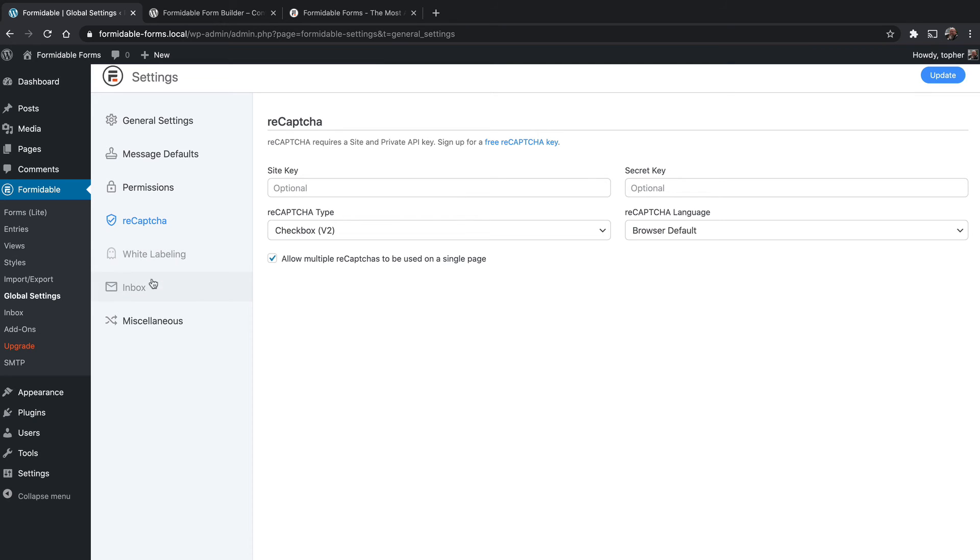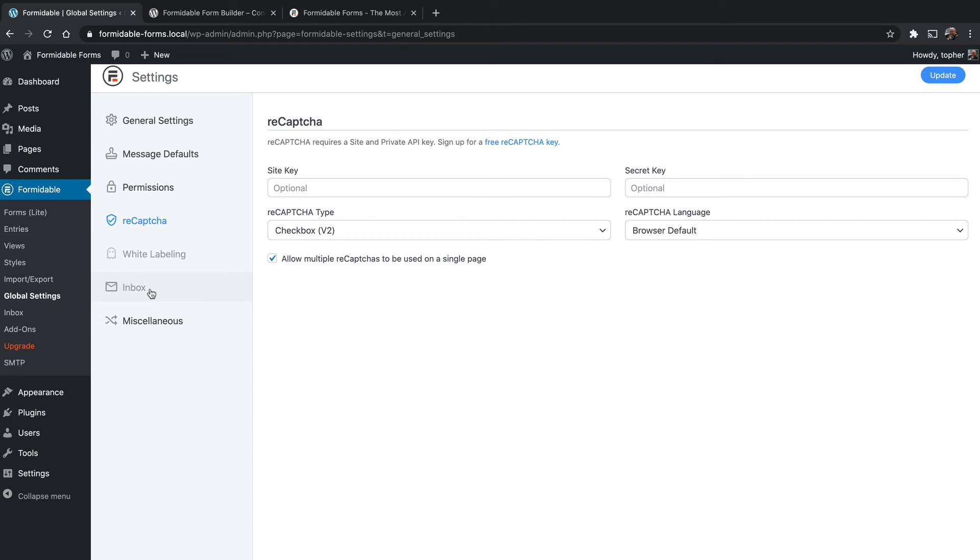The next two options are not available in the free version. There's white labeling and an inbox. White labeling allows you to remove the Formidable branding so that it looks like just any other forms plugin. And the inbox allows you to see submissions as an email. We'll look at those later when we install the paid version.